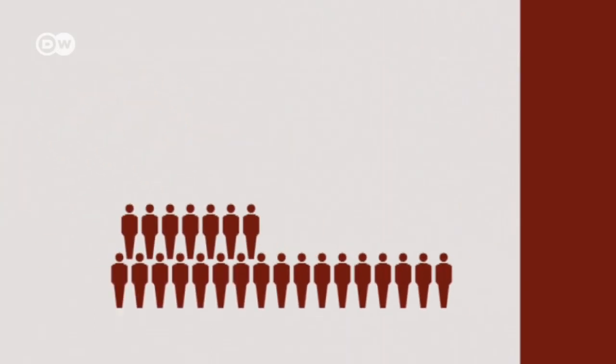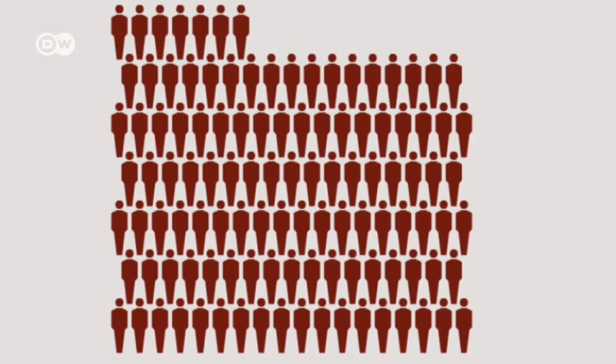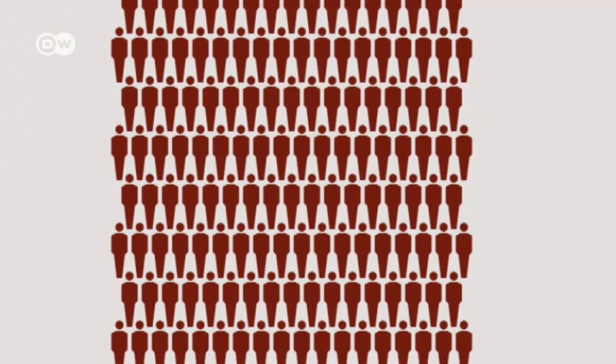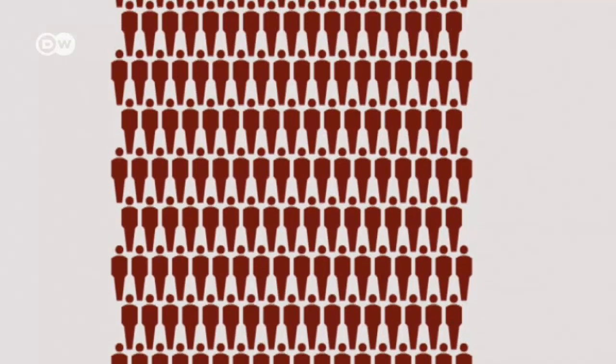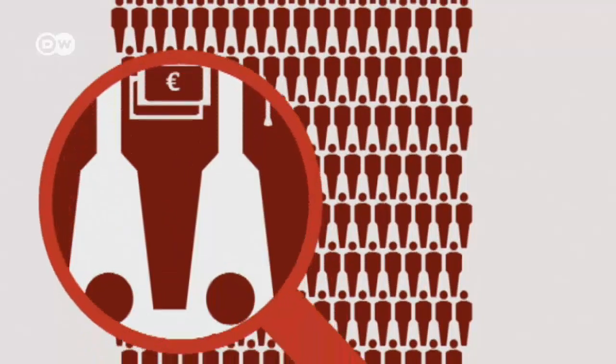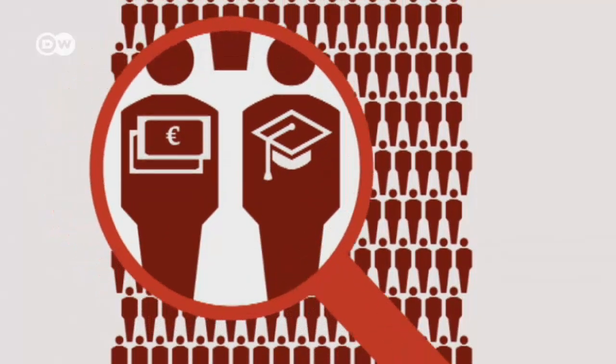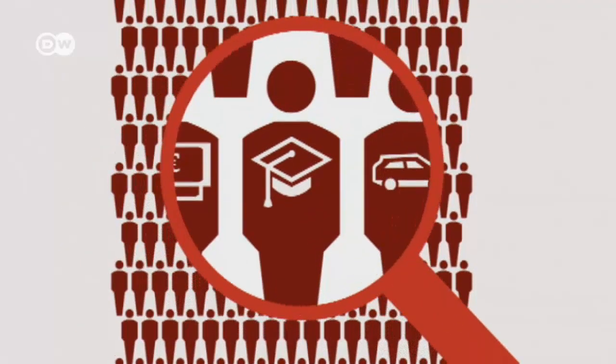This new era will create new opportunities for people. The demand for financial advisors, educational guides, and logistics professionals will grow.